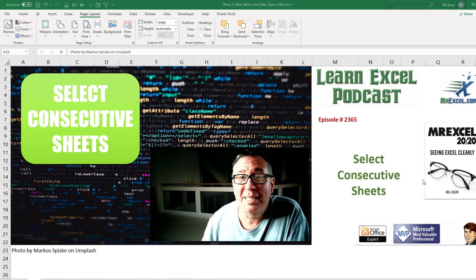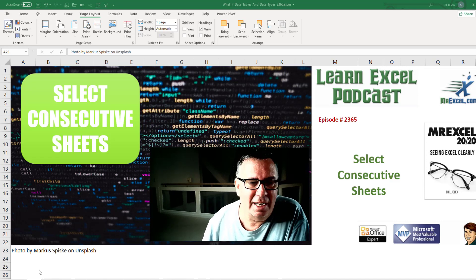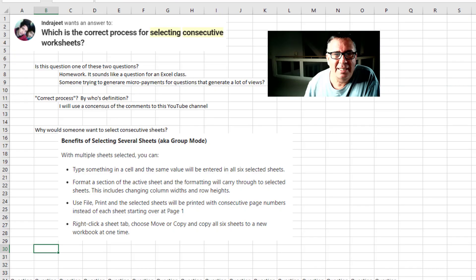Learn Excel from MrExcel Podcast, Episode 2365: Select Consecutive Sheets.